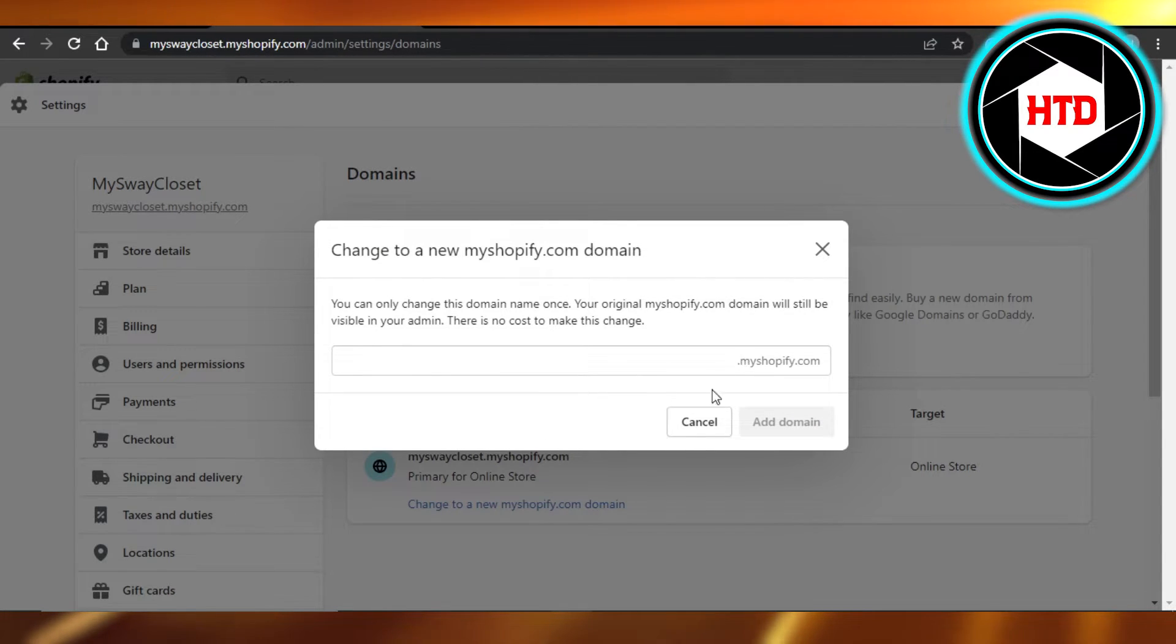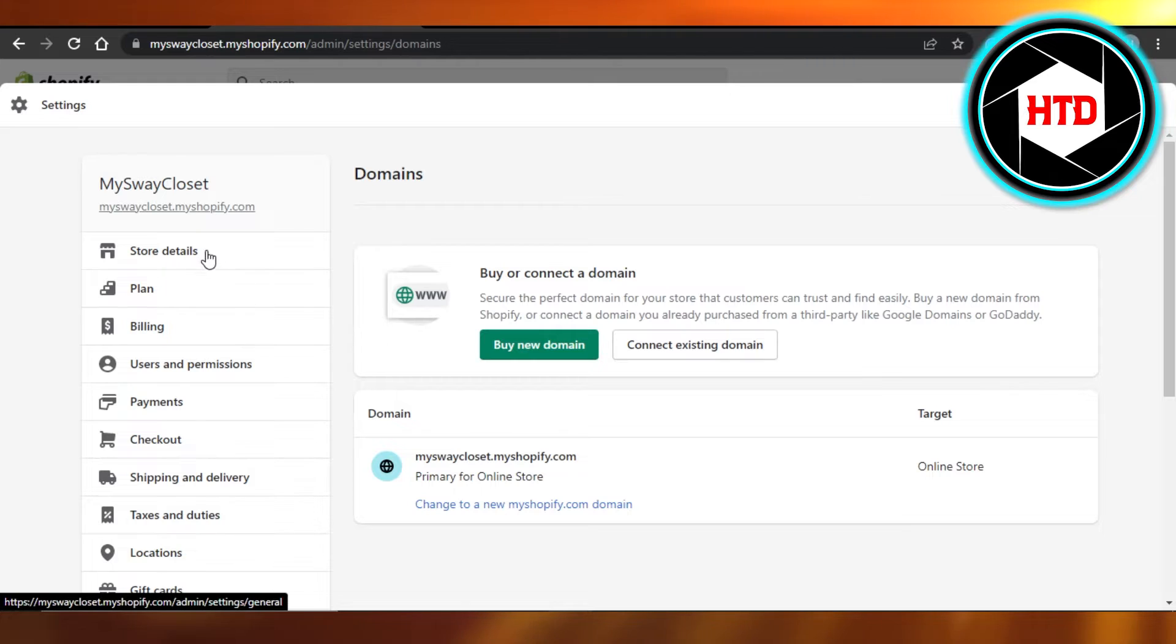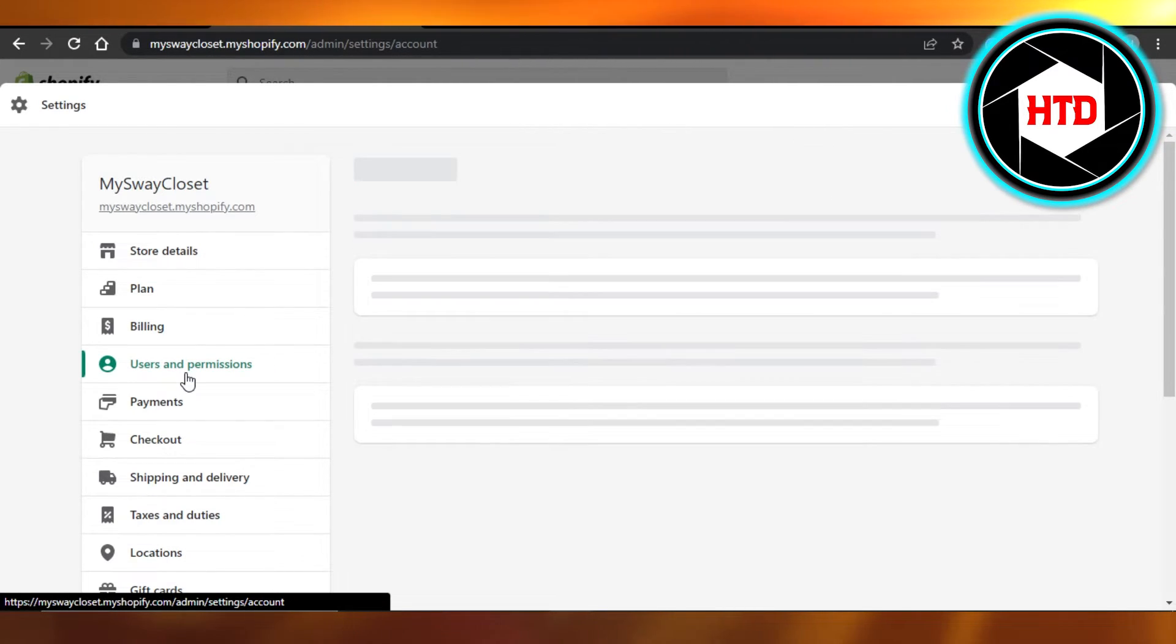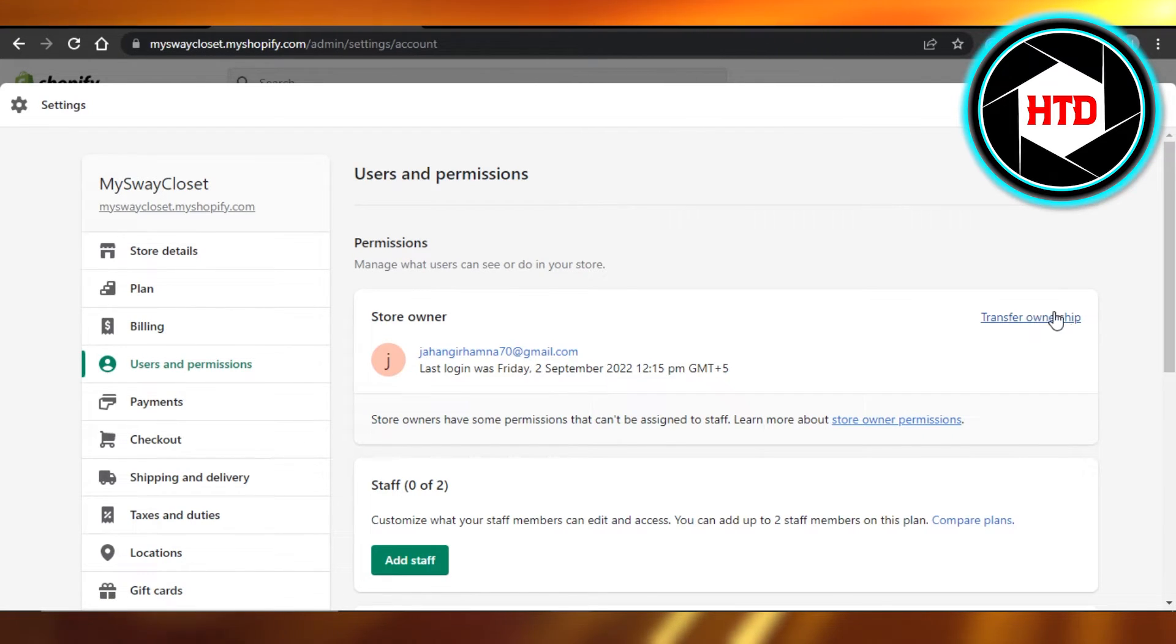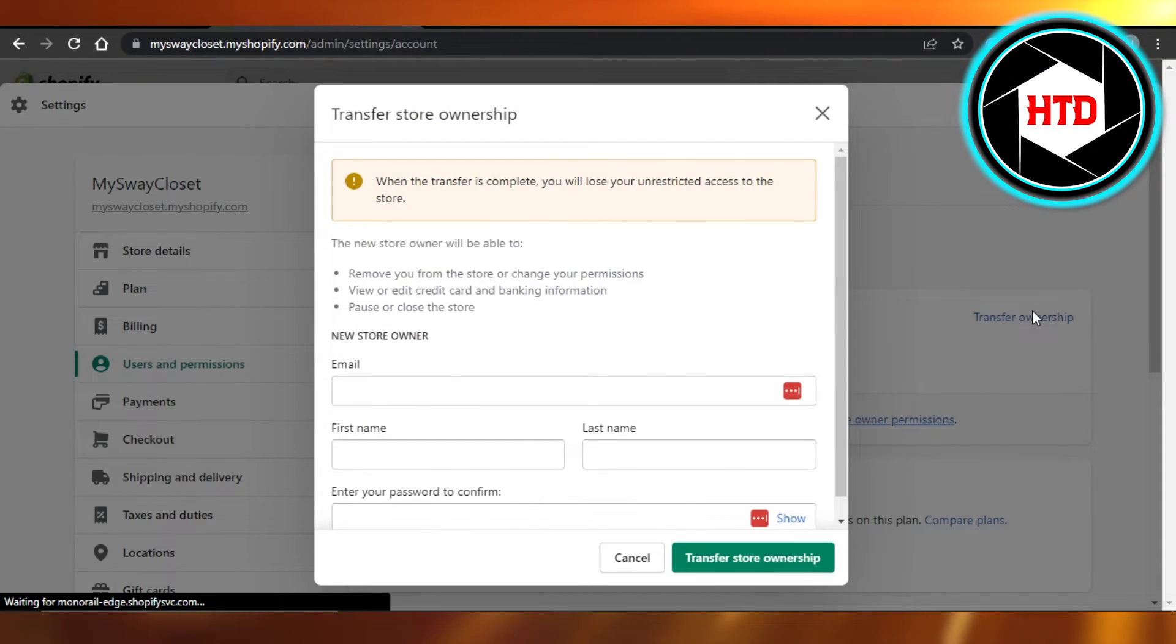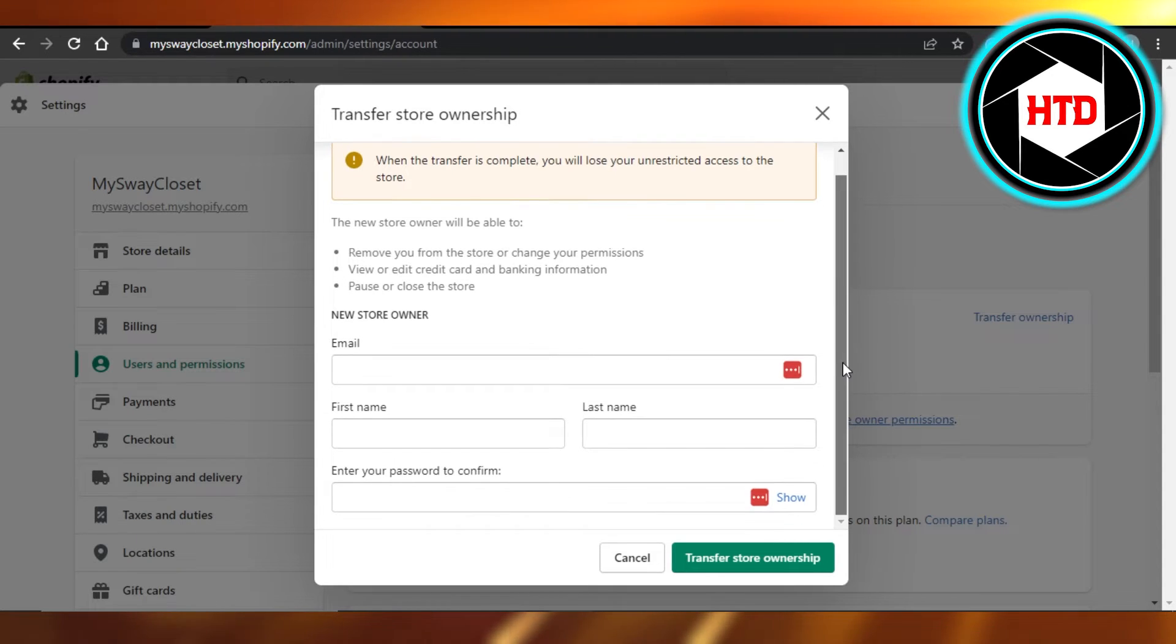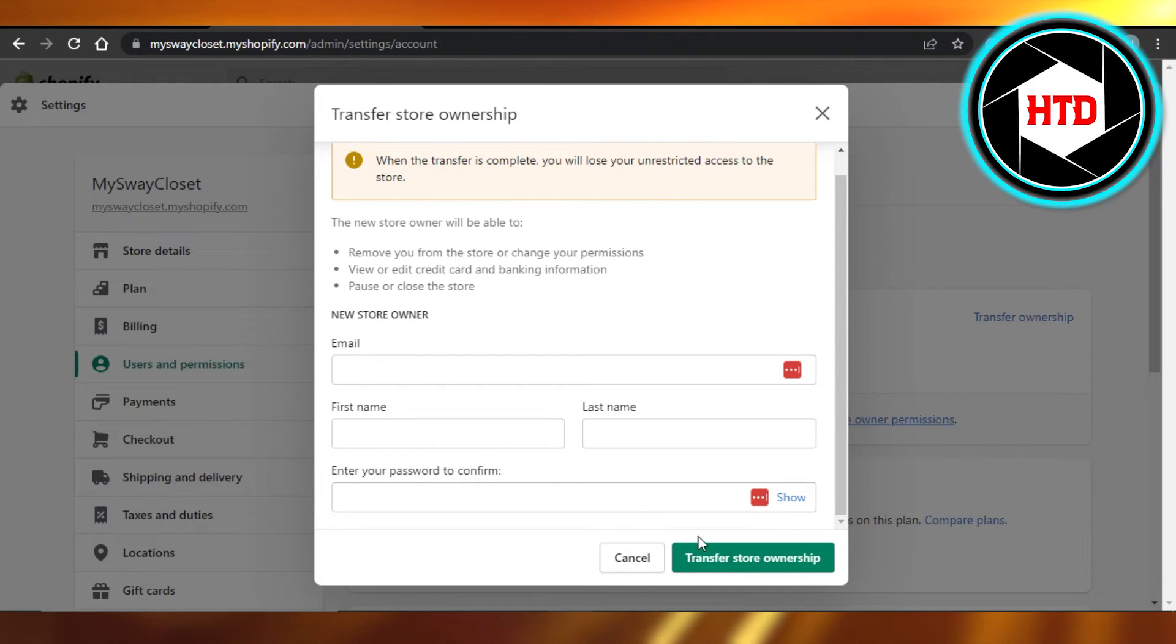So this is how it is. Now if you want to transfer your ownership, simply go to users and permissions. In users and permissions, you can transfer the ownership to someone else. Just click on transfer, enter their email address, first name, last name, confirm password and click on transfer store ownership.